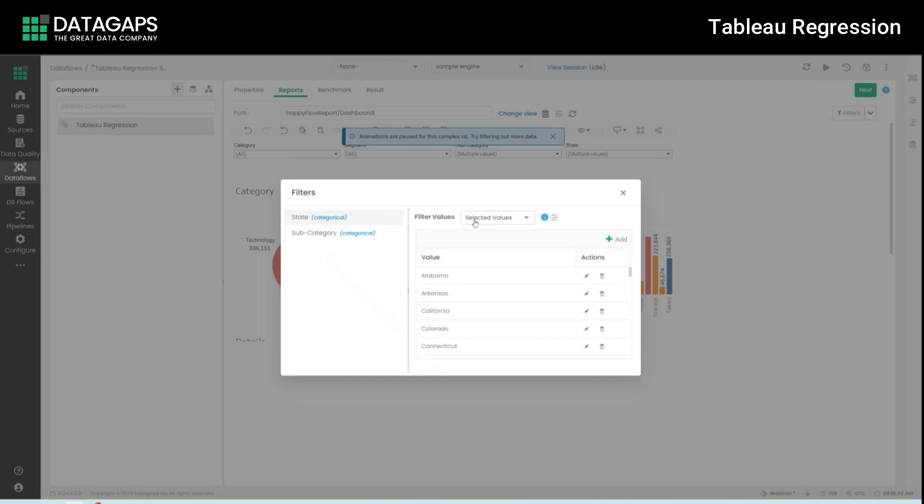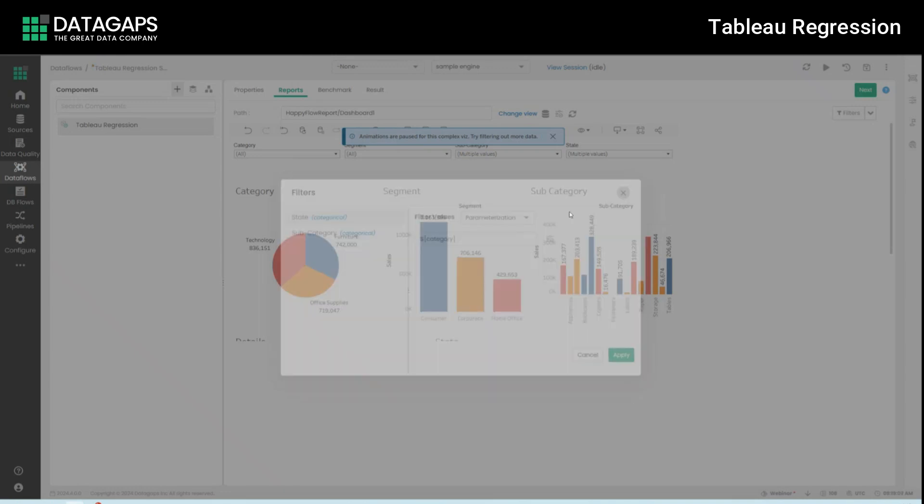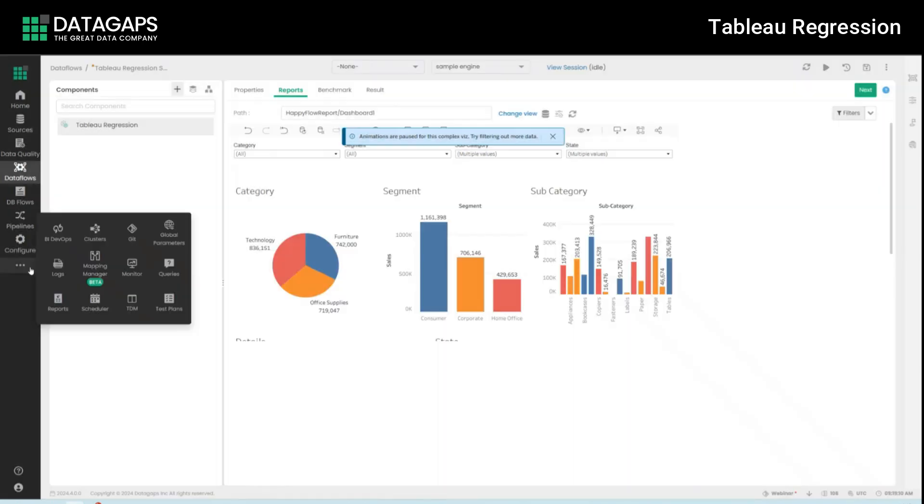And that's why we have this particular use case where if you'd really like to you can actually parameterize the entire set of categorizations and there's an entire subsection within the application built toward this called BI DevOps. For more information once again feel free to look into your documentation or connect with us.